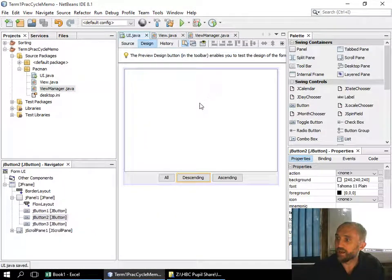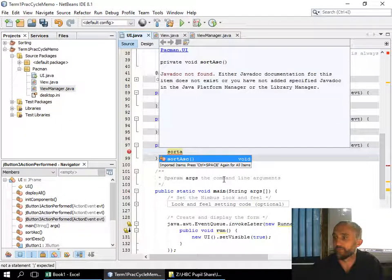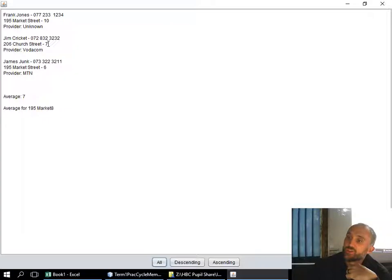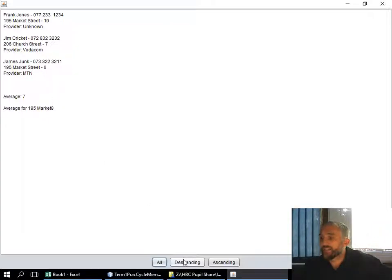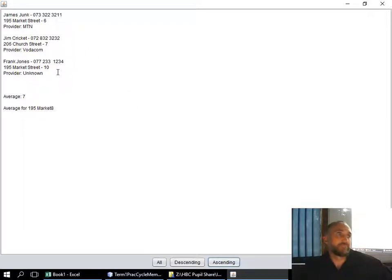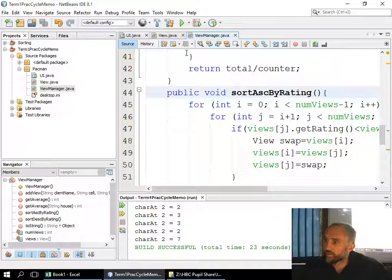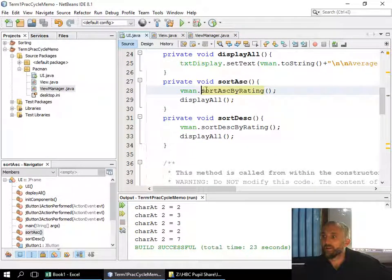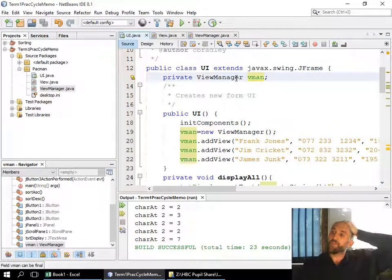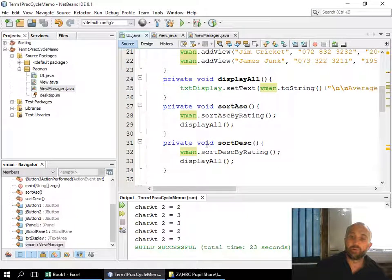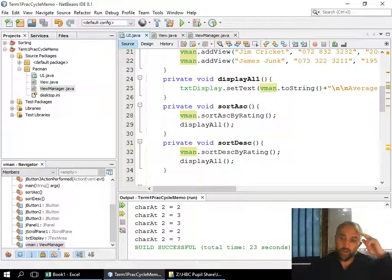Running it now — I press play — and the screen shows: pressing All gives Frank Jones, Jim Crickets, James Junk. Pressing Descending gives ratings 10, 7, 6. Pressing Ascending gives ratings 6, 7, 10. The sort works on the object array. That's the end of this video — alright guys, goodbye.